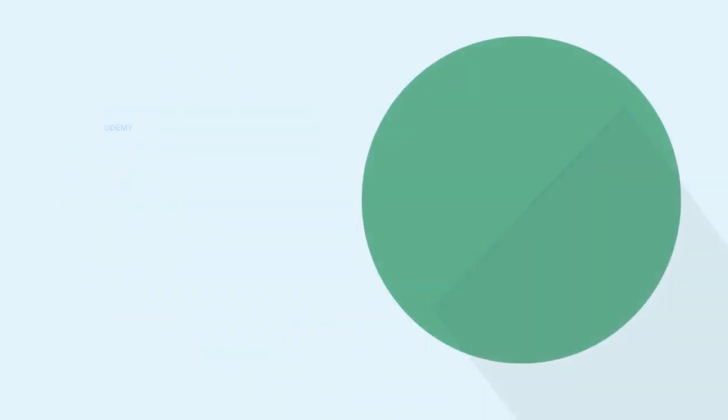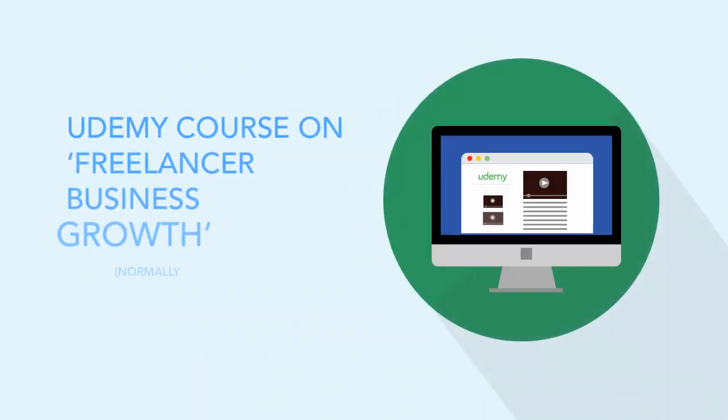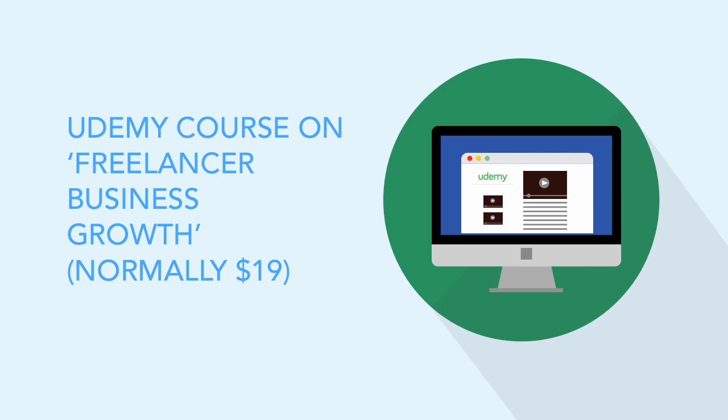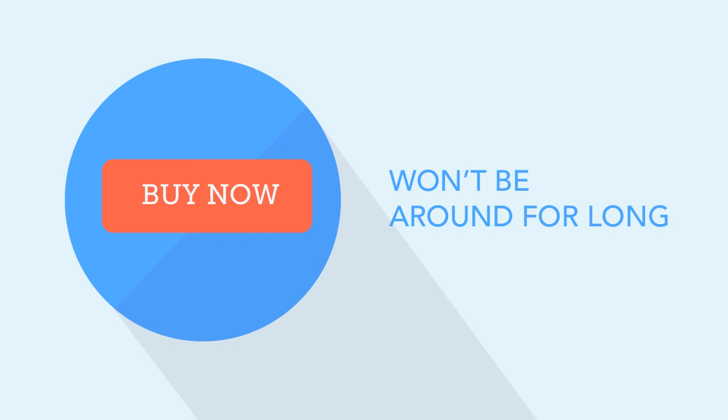Then if that wasn't enough, my Udemy course on freelancer business growth, which is normally $19, you'll get as part of the bundle at no extra cost. I'm sure you'll agree it's a great deal - just $7 for the future of your business. And it's something that won't be around for long, so move now.